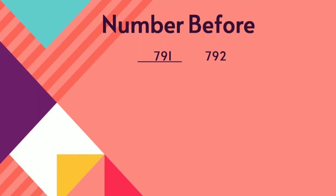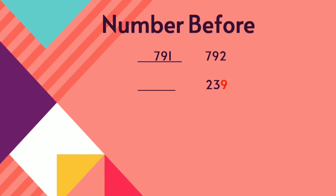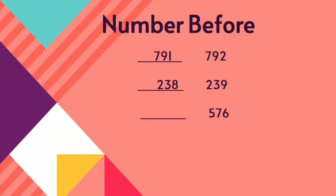Before 792, the number is 791. Move on to next. 239. Compare the one's place, 9. Before 9, 8. 238. Before 239, what number will come? 238. Next question.